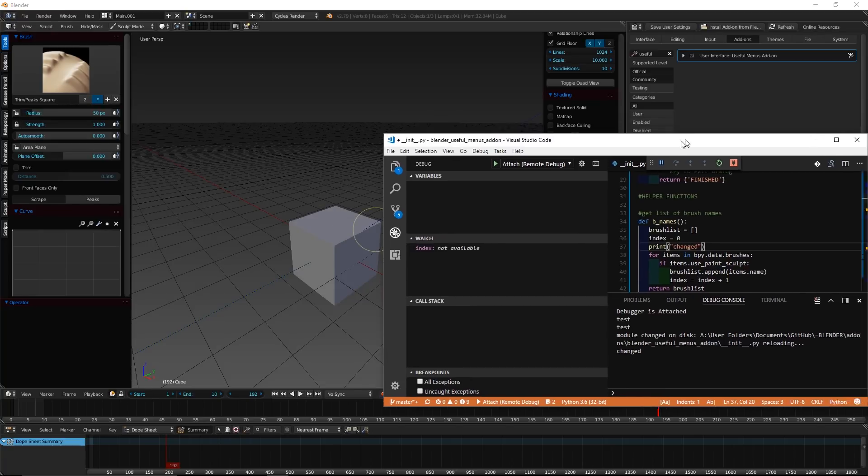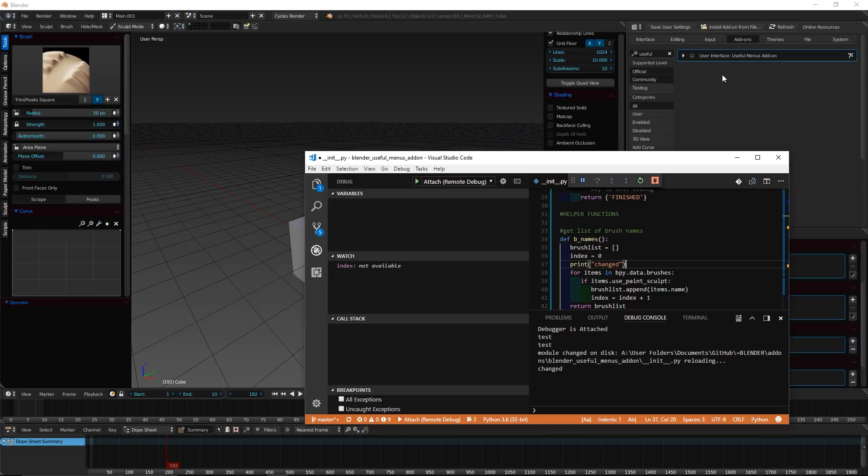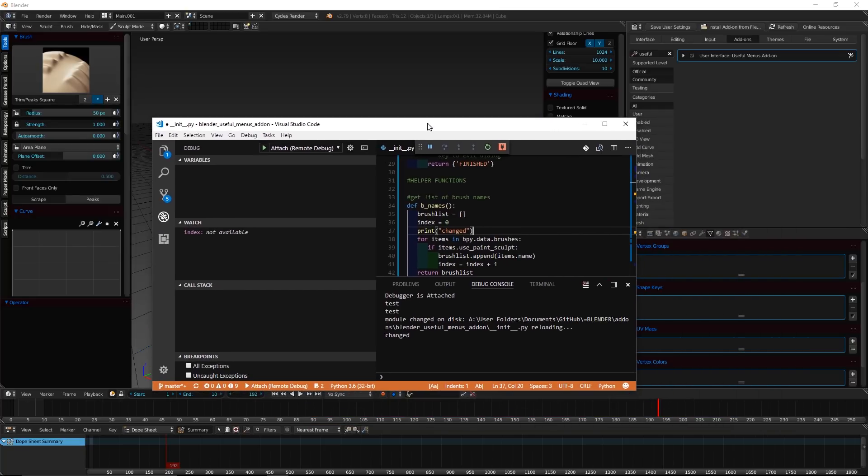So, you should never have to reload the add-on from here. You want to reload it from within Blender. So, that's the basics for debugging an add-on.